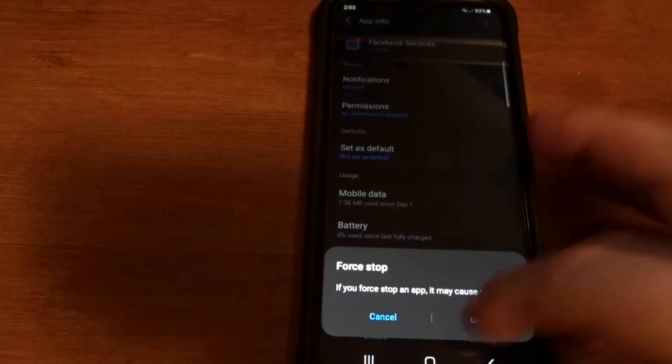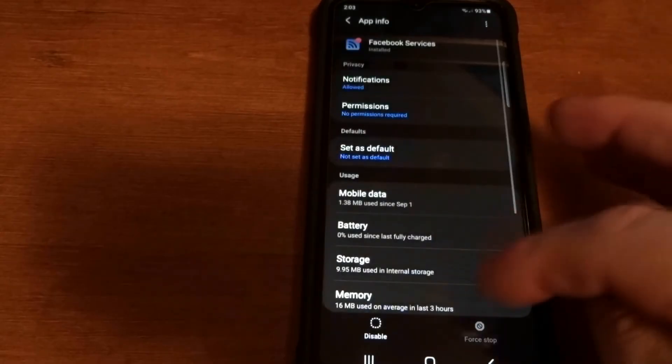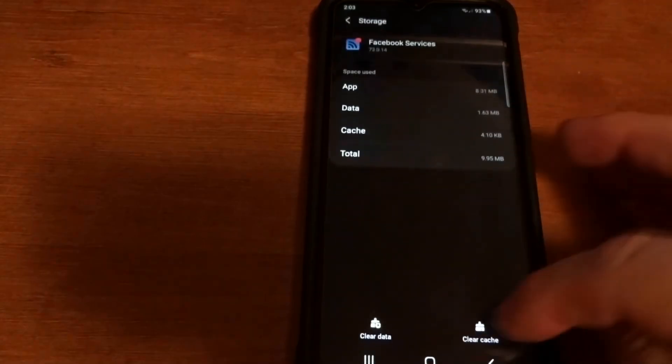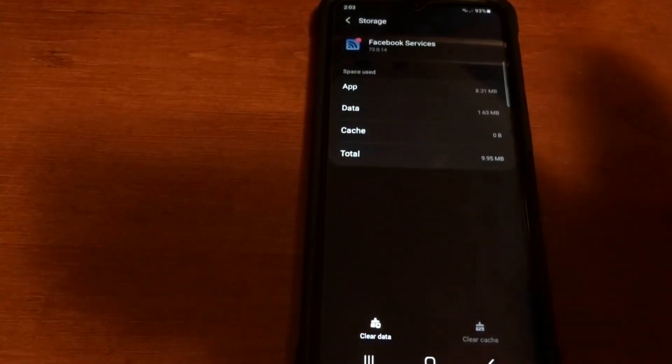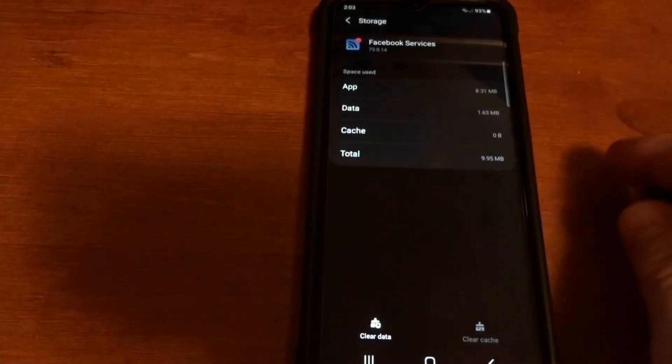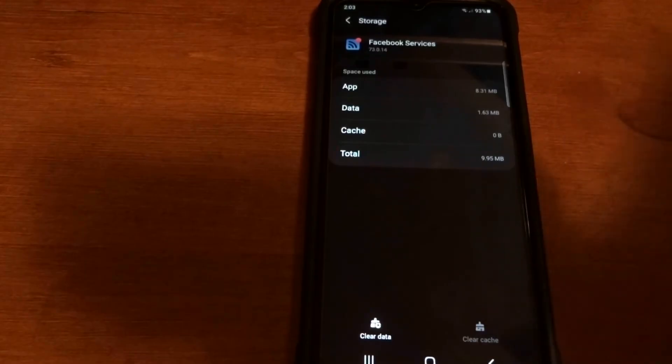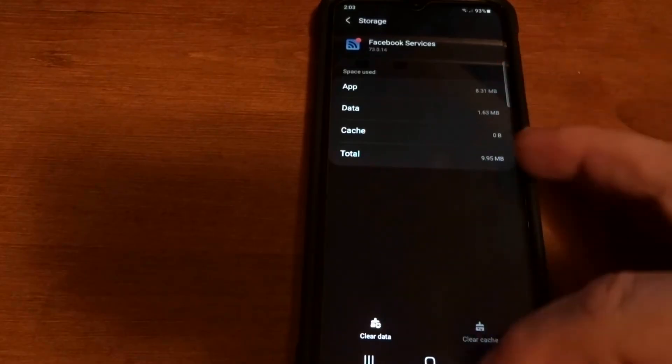But you're gonna come in here to Services, click Force Stop, Storage, and then clear the cache and then clear data.